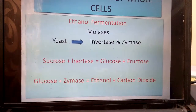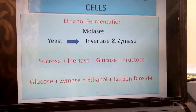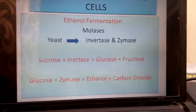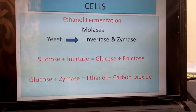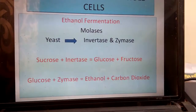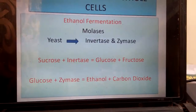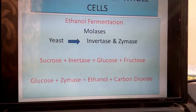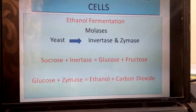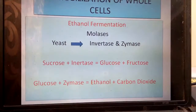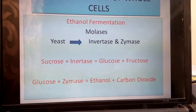Then the glucose is converted by zymase into ethanol and carbon dioxide. As soon as the reaction is over, the yeast has to be recovered from the reaction system. But in actual practice, fermentations are carried out in large reaction vessels. Since yeast is a low-density material and is highly soluble in water, it is very difficult to recover and regenerate for further use.